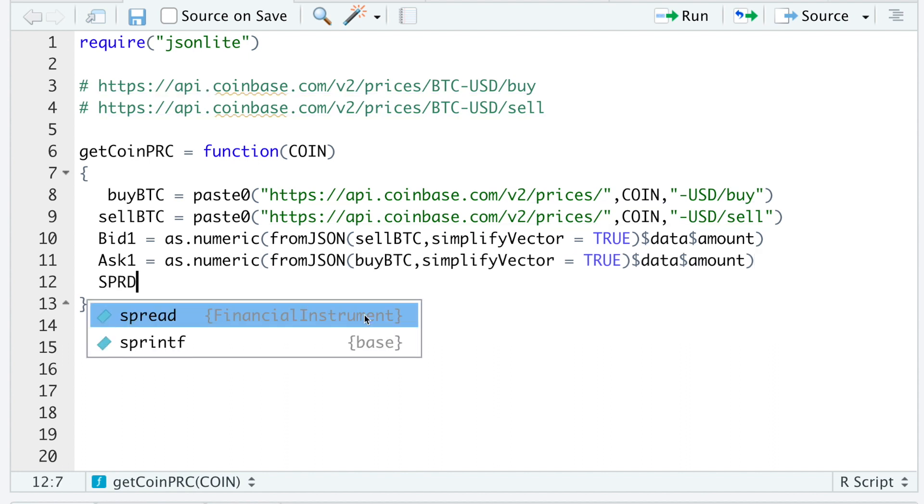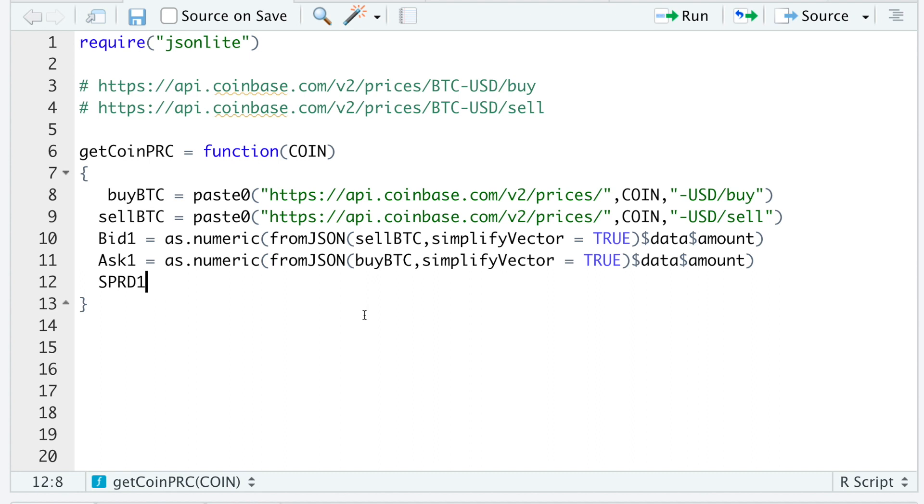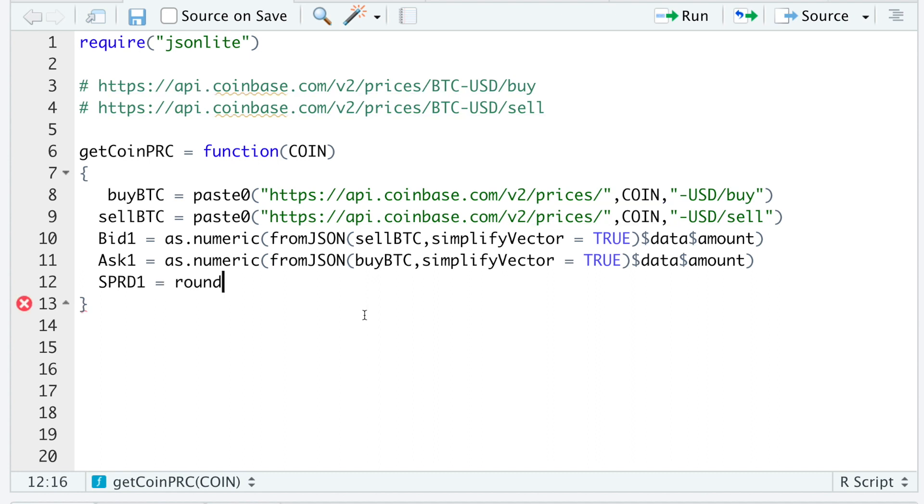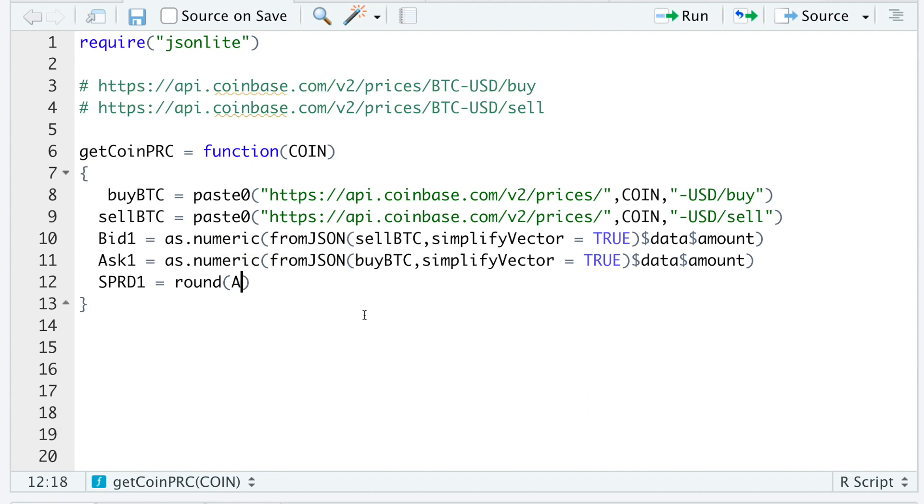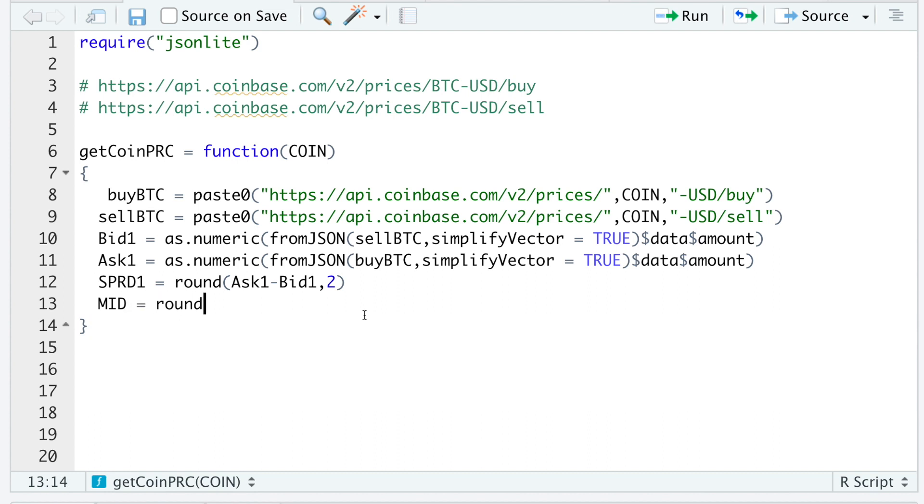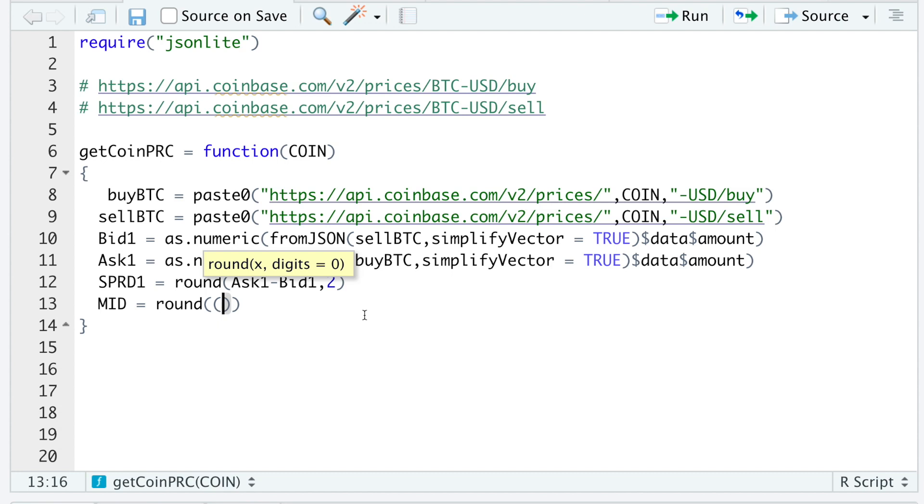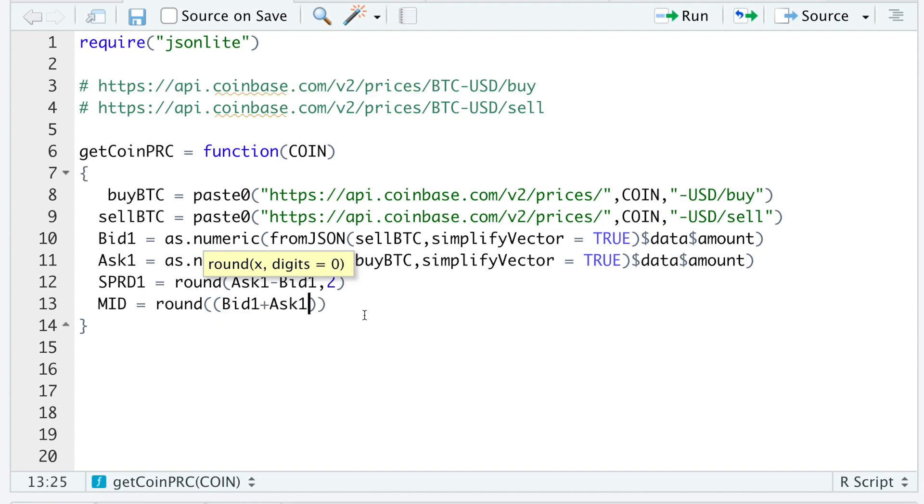I'll then calculate the spread. And I'm going to round that to two decimal places. So I'll do ask1 minus bid1. I'll calculate the midpoint price. I'm going to round that to two decimal places as well. So I'll do bid1 plus ask1 divided by two. And again, I'm rounding that to two decimal places.